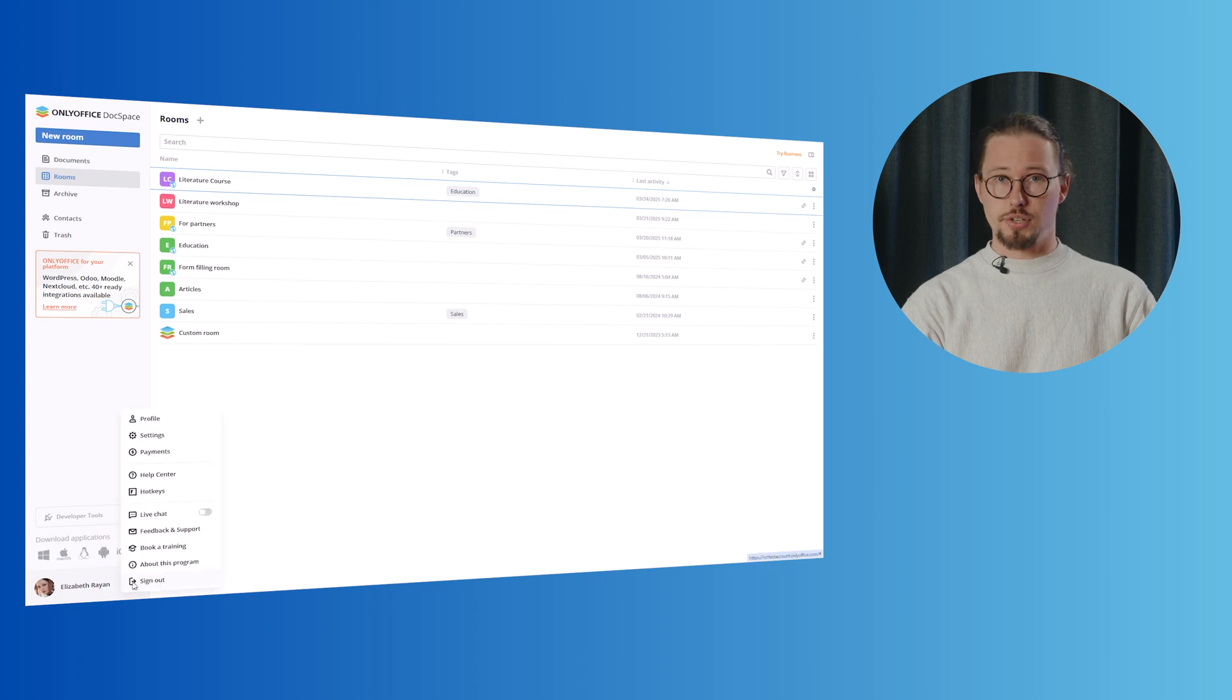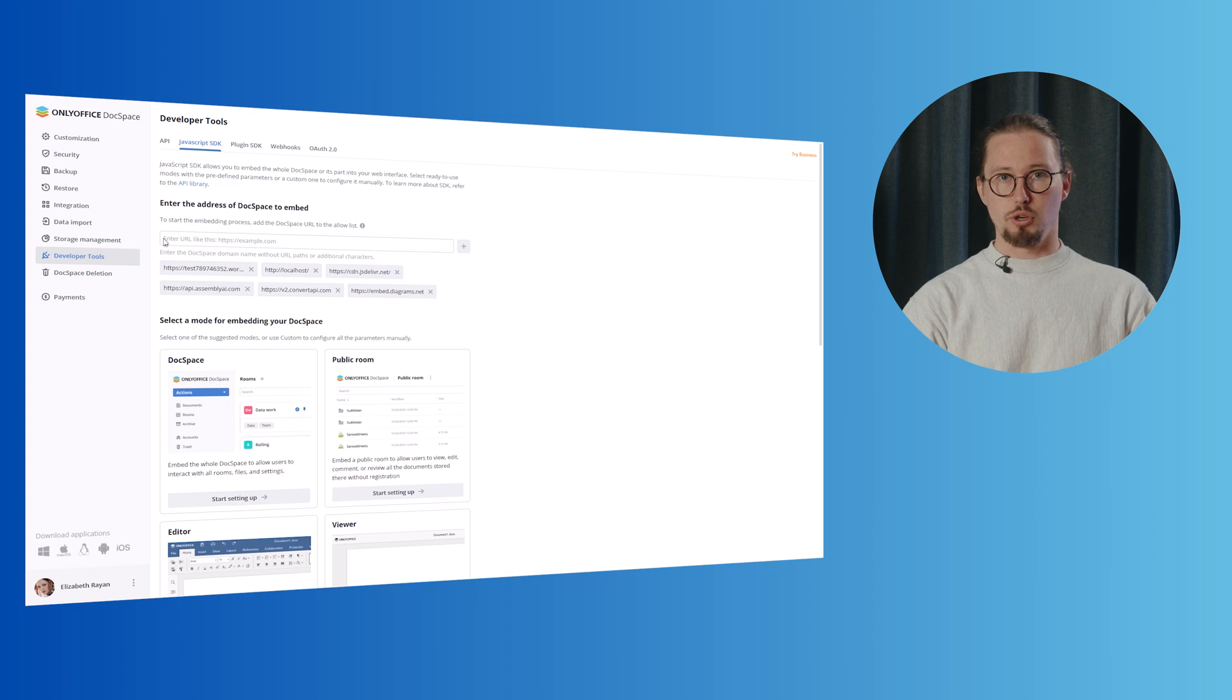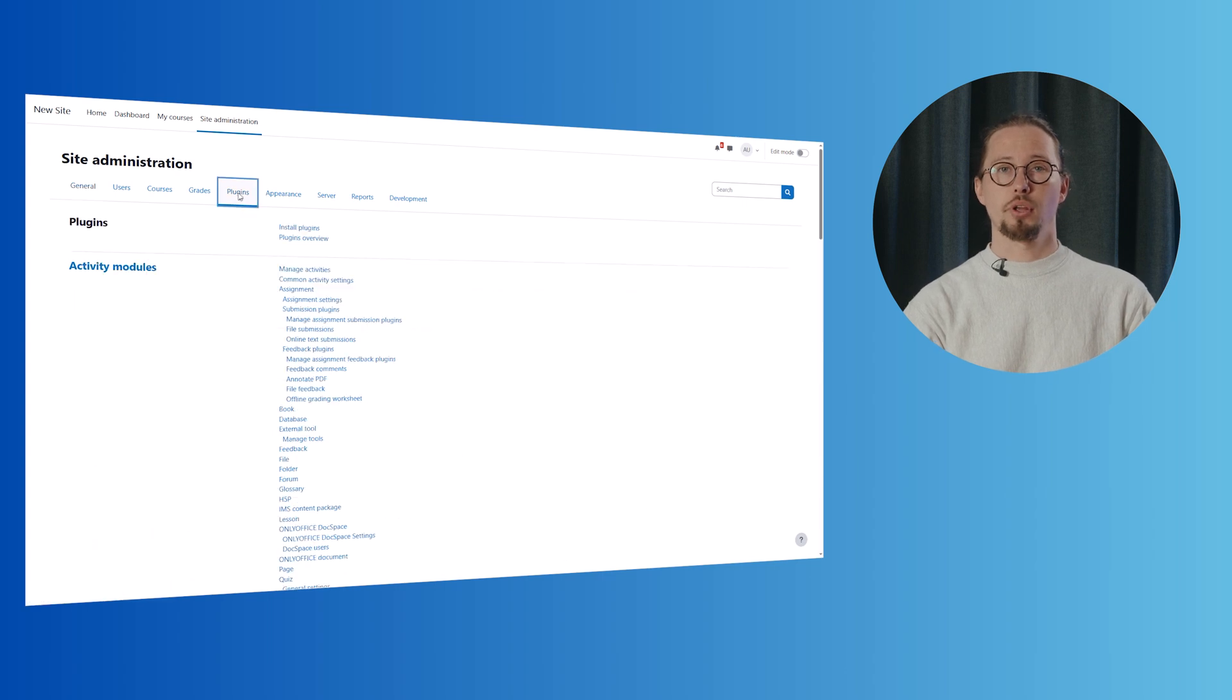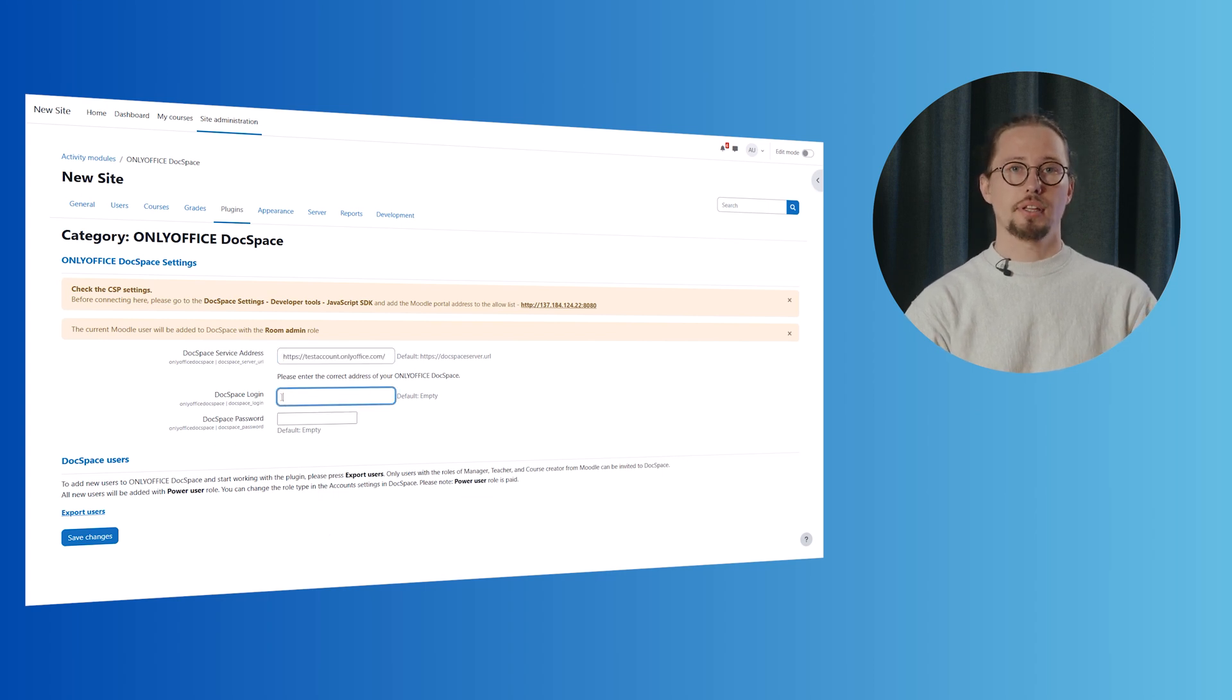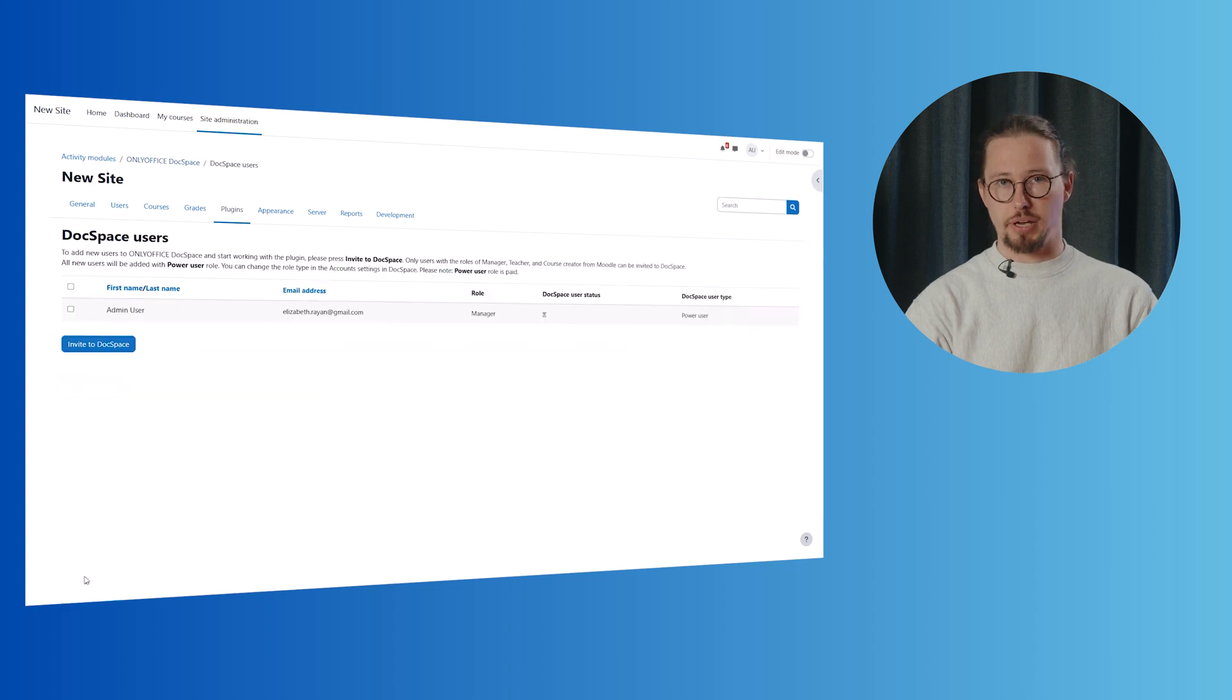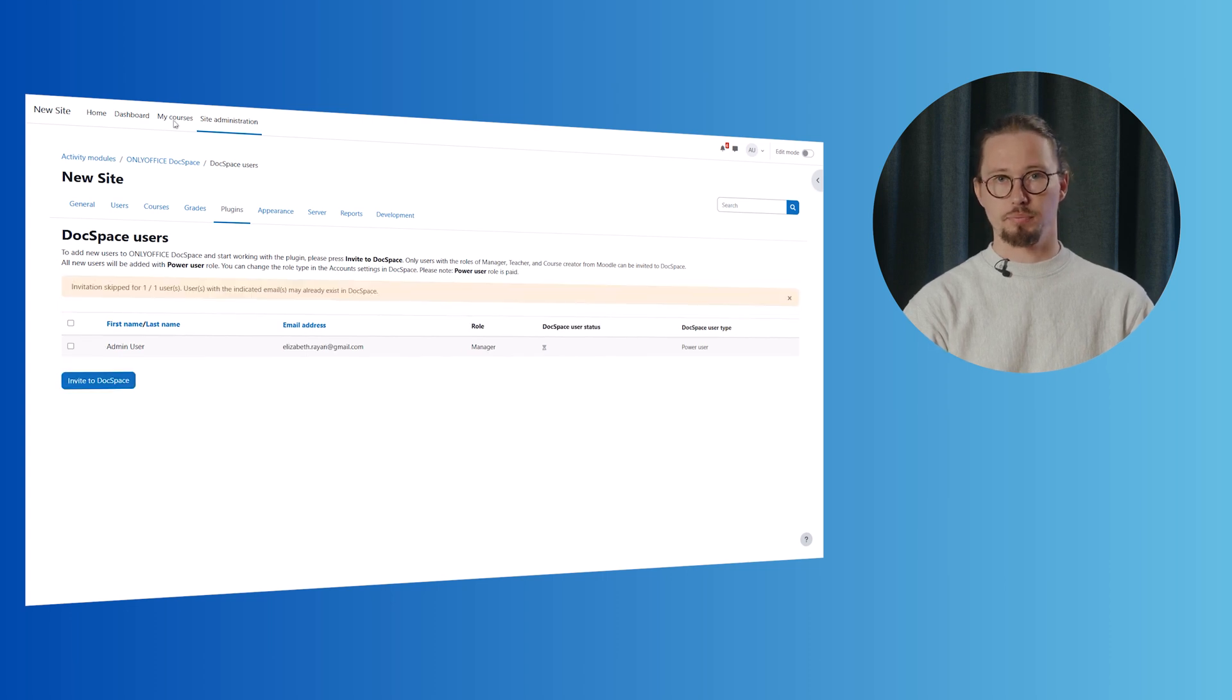At first, go to your OnlyOffice DocSpace, there to Developer Tools and JavaScript SDK. Add the address of your Moodle in the section, enter the address of DocSpace to embed. In Moodle, go to Site Administration, Plugins, Activity Modules, OnlyOffice DocSpace. On the OnlyOffice DocSpace settings page, enter the DocSpace URL as well as the DocSpace admin login and password. To ensure a smooth experience, synchronize your Moodle users with DocSpace. Simply click Export Users and invite them to join with their existing roles.